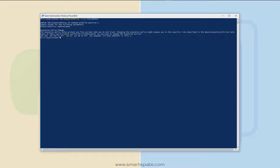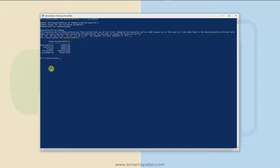To confirm it's working, you can ask for the current permission across the machine by typing: Get-ExecutionPolicy -List. By this command you can verify the output. You should see: MachinePolicy Undefined, UserPolicy Undefined, Process Undefined, but for CurrentUser you should see RemoteSigned. That means you have successfully changed the permission policy to RemoteSigned.